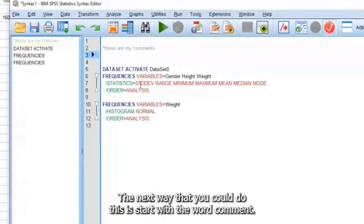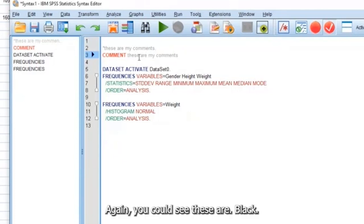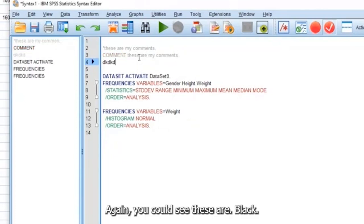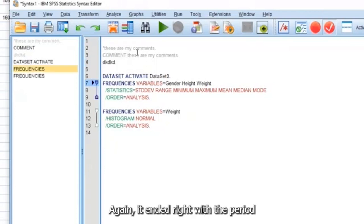The next way that you could do this is start with the word comment. These are my comments. And then you end it with a period. Again, you could see these are black. Compared to these, these are gray. Again, hit end it right here with the period.